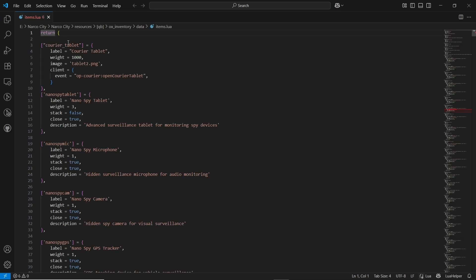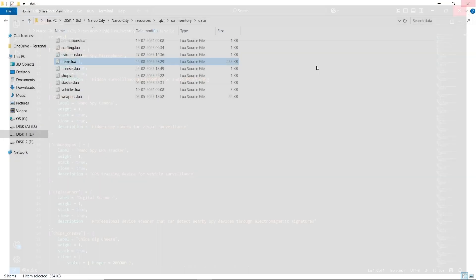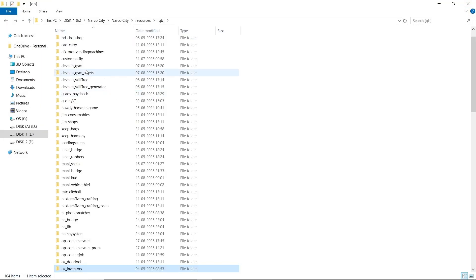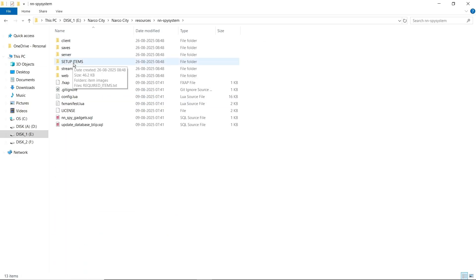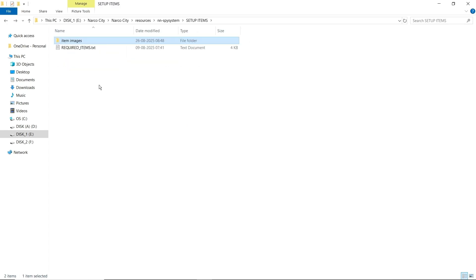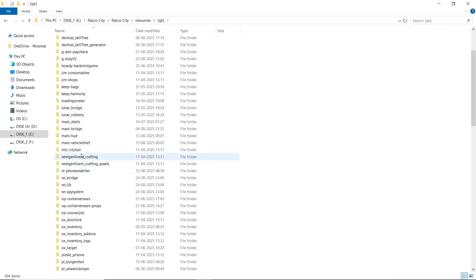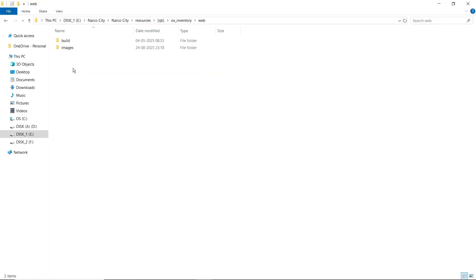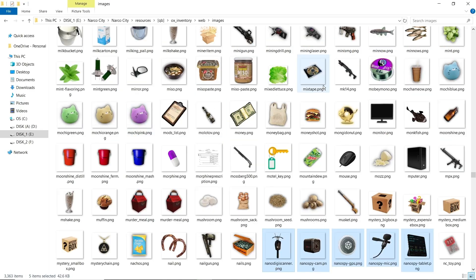After that, just close the folder and open your script section. You can find all the images of the script. Just copy and paste them to your inventory. As we are using the ox inventory, we'll go to the web section, then images, and paste them out. If you are having any other items, they will automatically be replaced. Now close the file and open the script again.